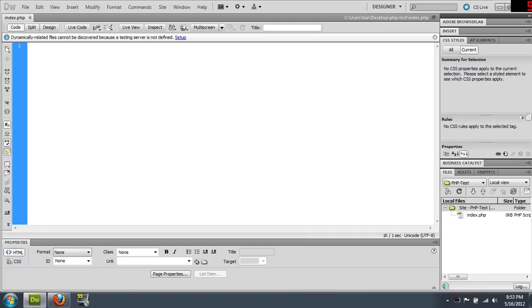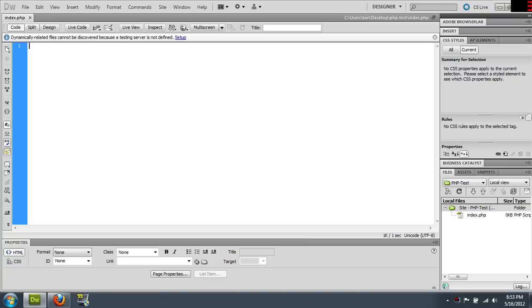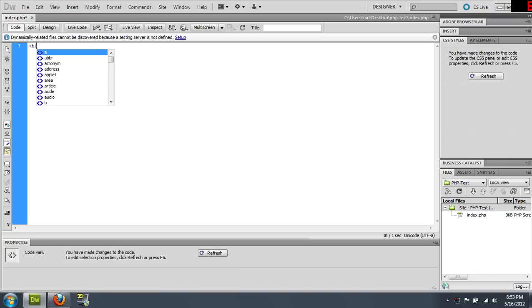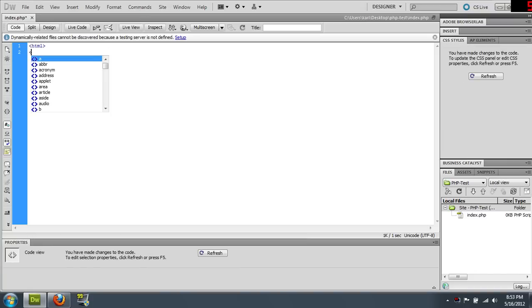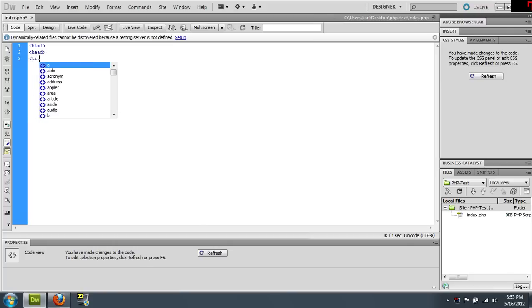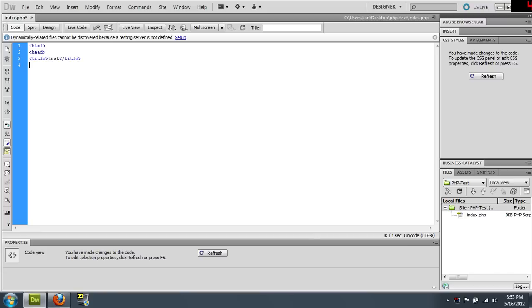So PHP is basically executed on the server side of a website. So you can integrate it into HTML. I recommend highly being comfortable with HTML before you're going to move on to PHP. So we can just real quick make your standard bare bones HTML site.